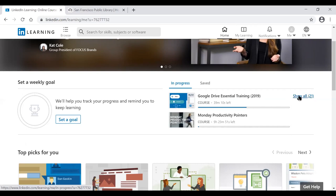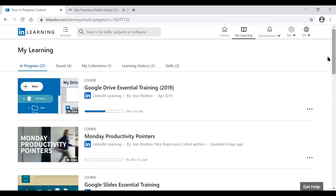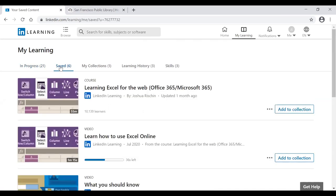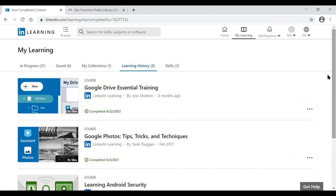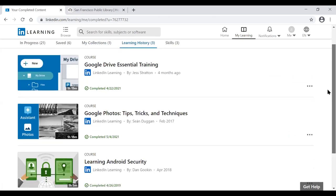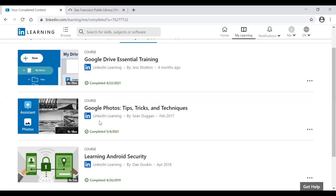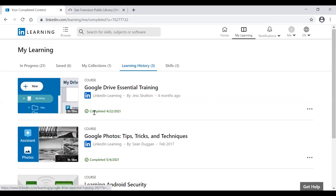Clicking Show All brings up all in-progress courses. In the top left, you can navigate between tabs: In Progress, Saved (courses you've bookmarked to return to), Collections (like a playlist), and Learning History, where all completed courses live. In Learning History, completed courses show a 'Completed' label with a date — for example, this course was completed on April 22, 2021.